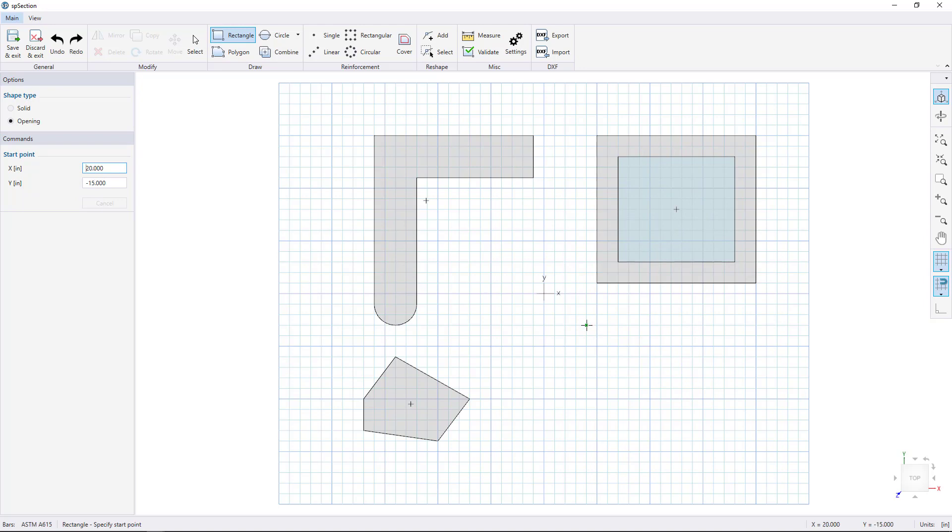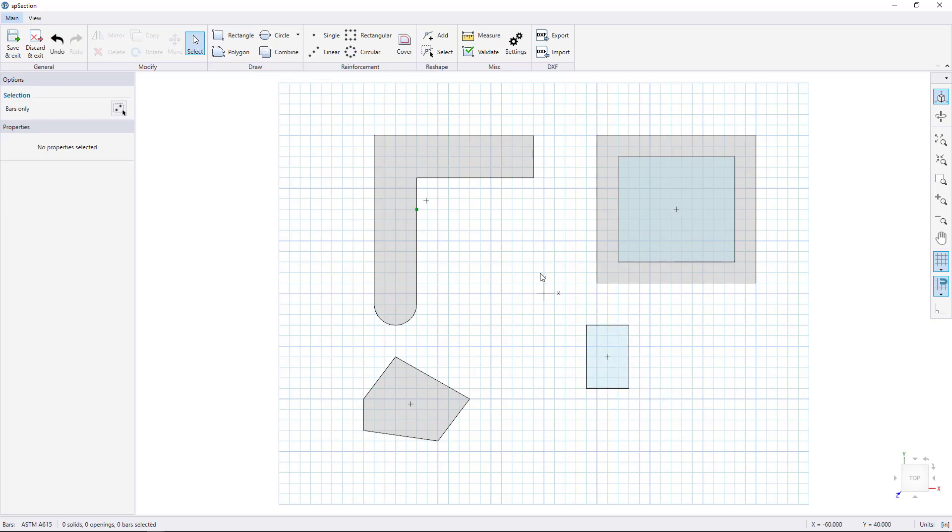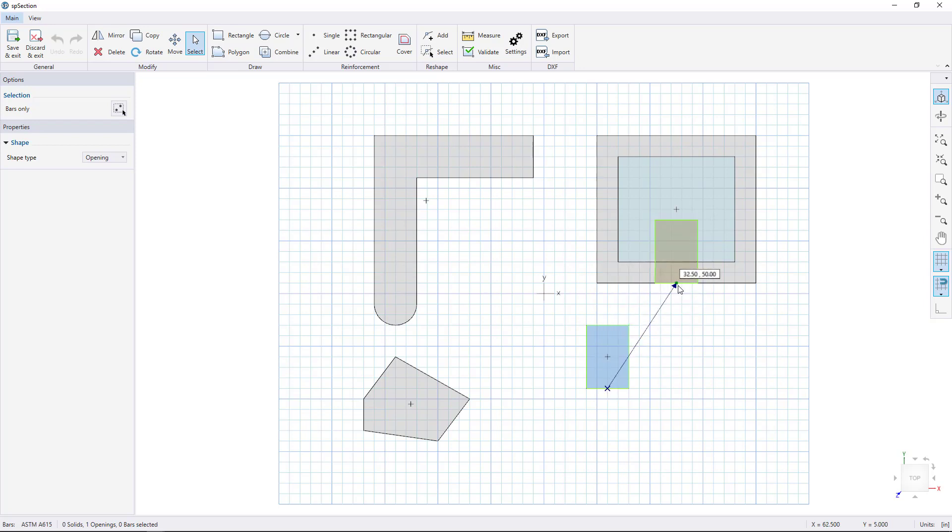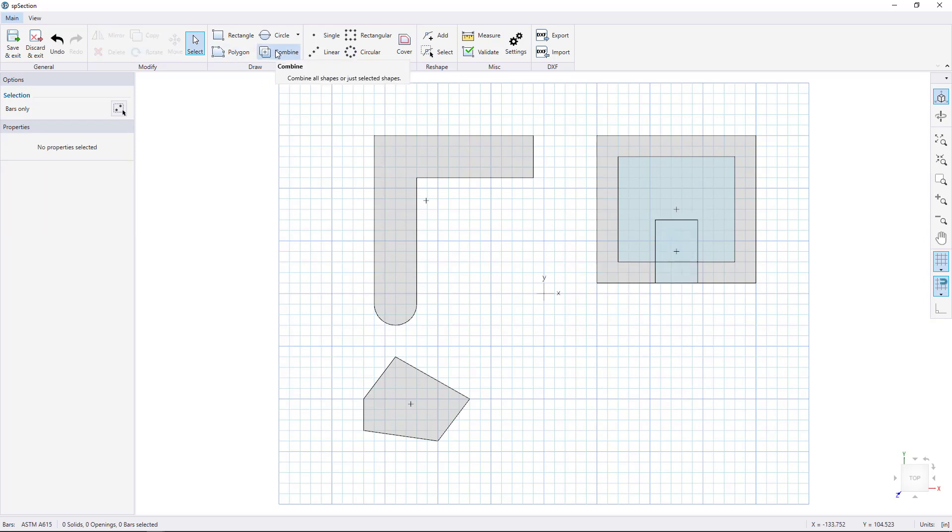To make an opening on the wall, draw another opening, choose the Select tool, select our opening and snap to the middle of its side, then drag it to the middle of our shape. Click to finish. Click the Combine tool to see our final shape.